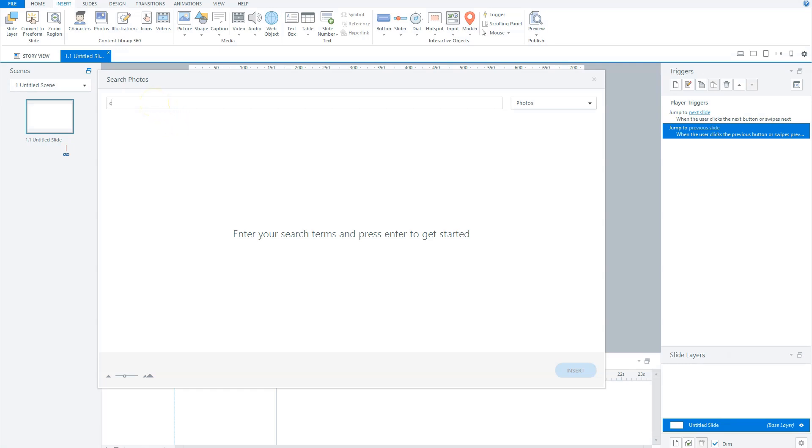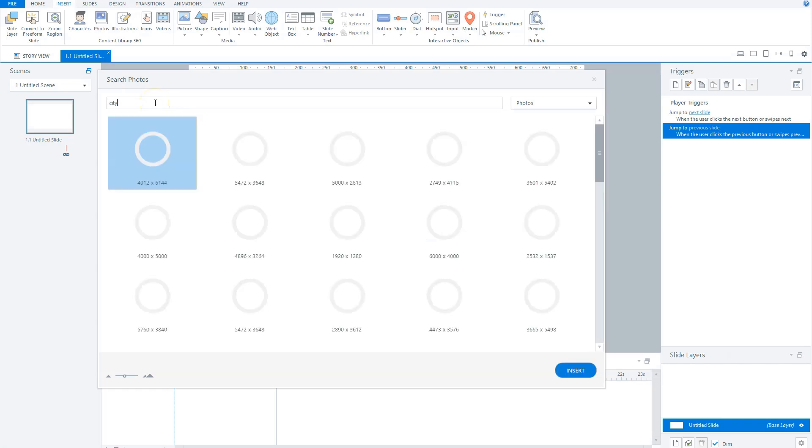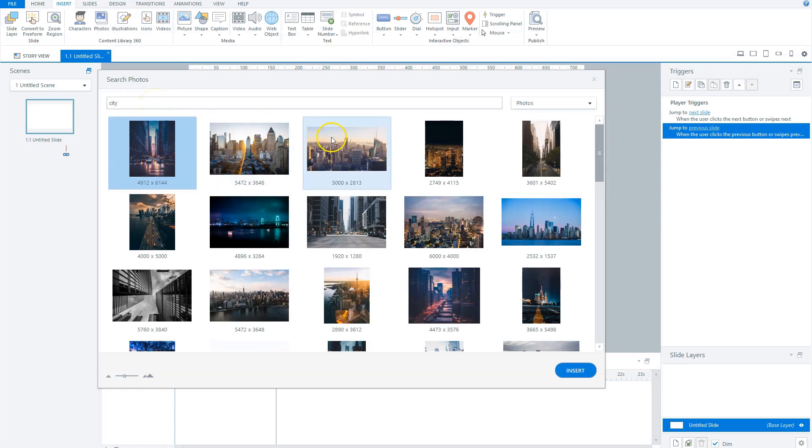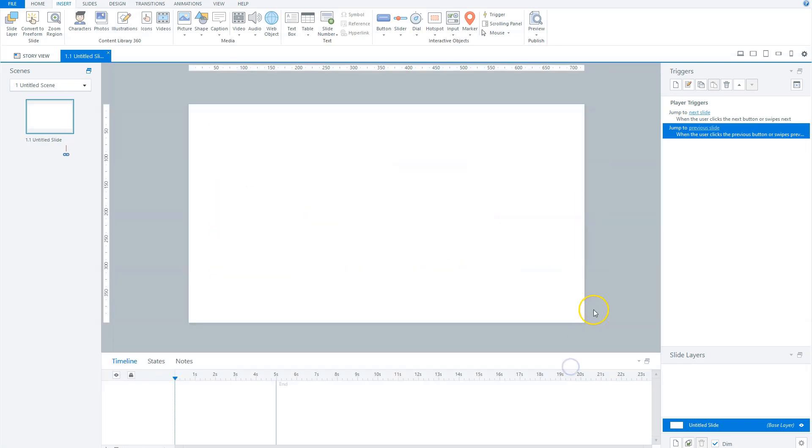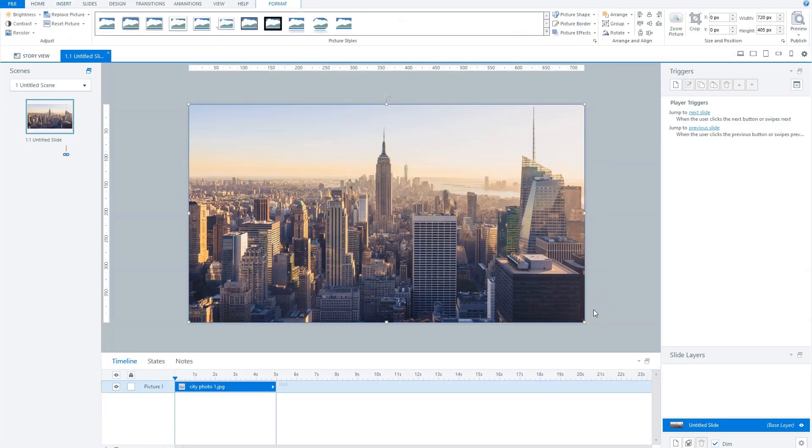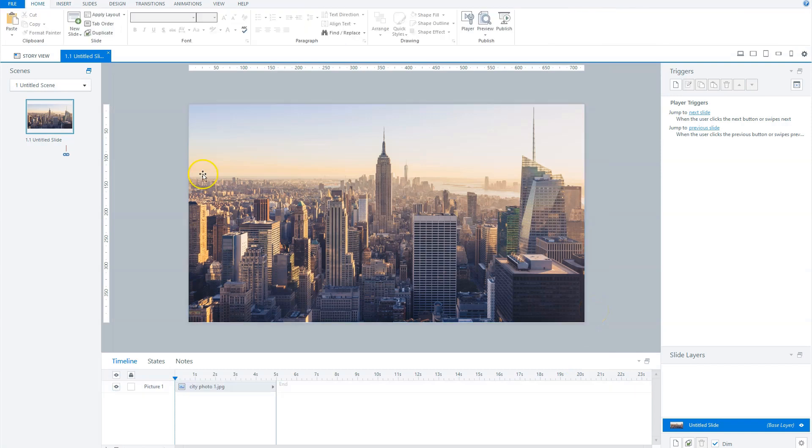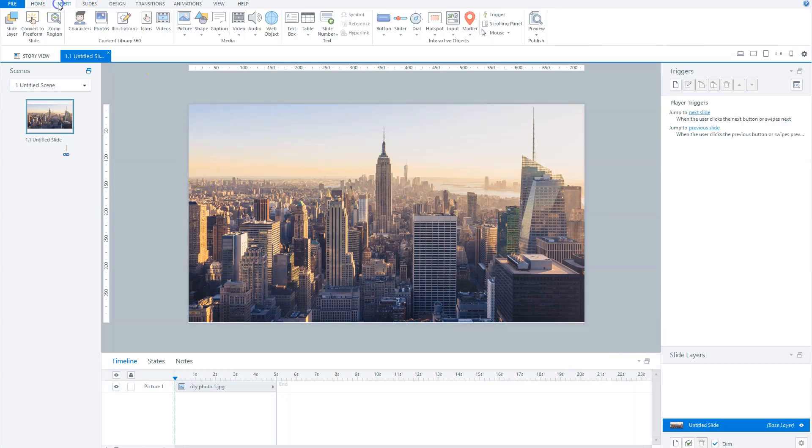I type city, I select one of the photos and I click on insert. Storyline places this photo on my slide. The next step is to add some text. Therefore, I go to the insert tab and click text box, and I draw a text box on my slide.